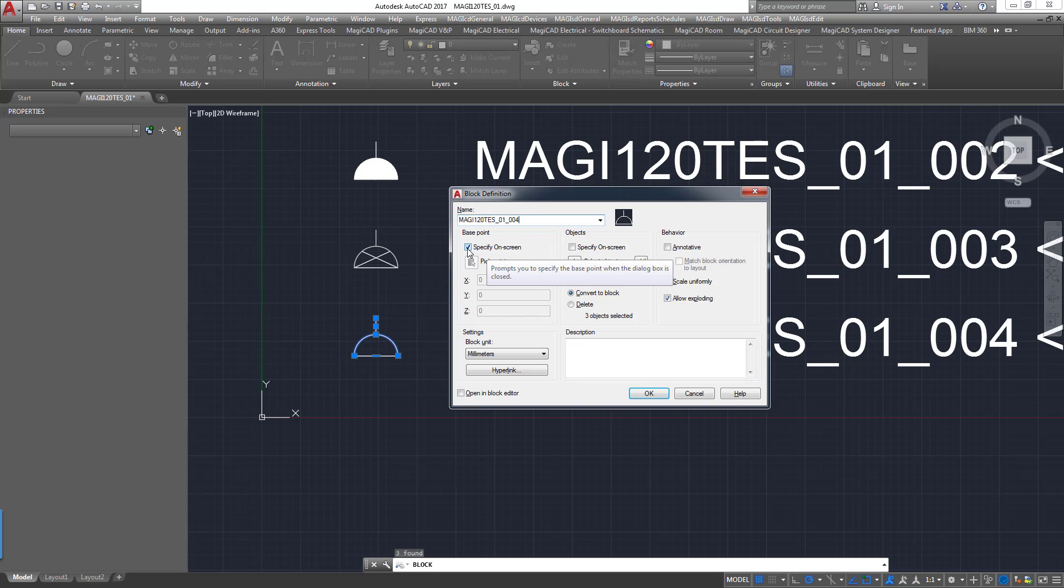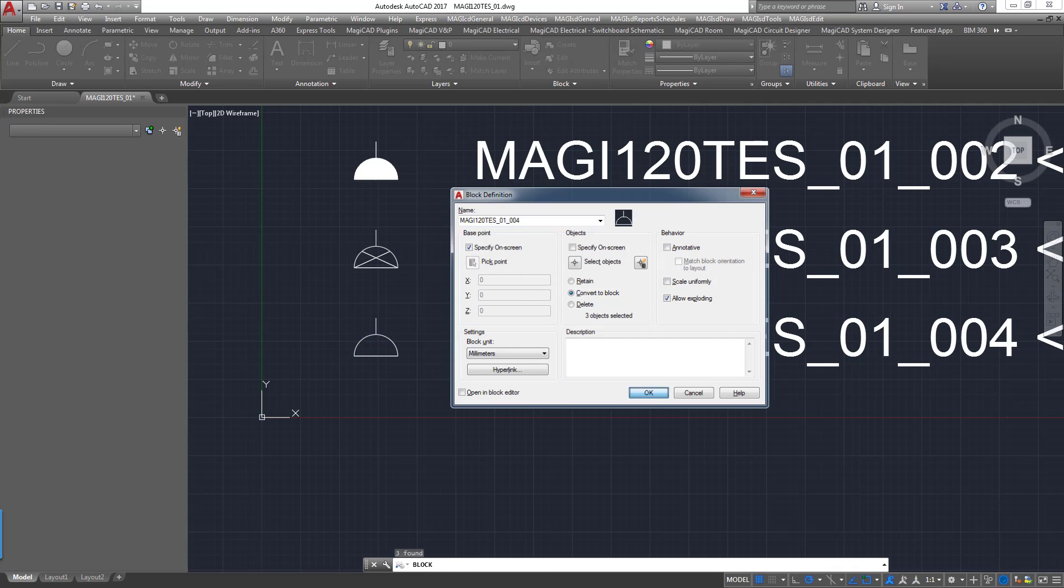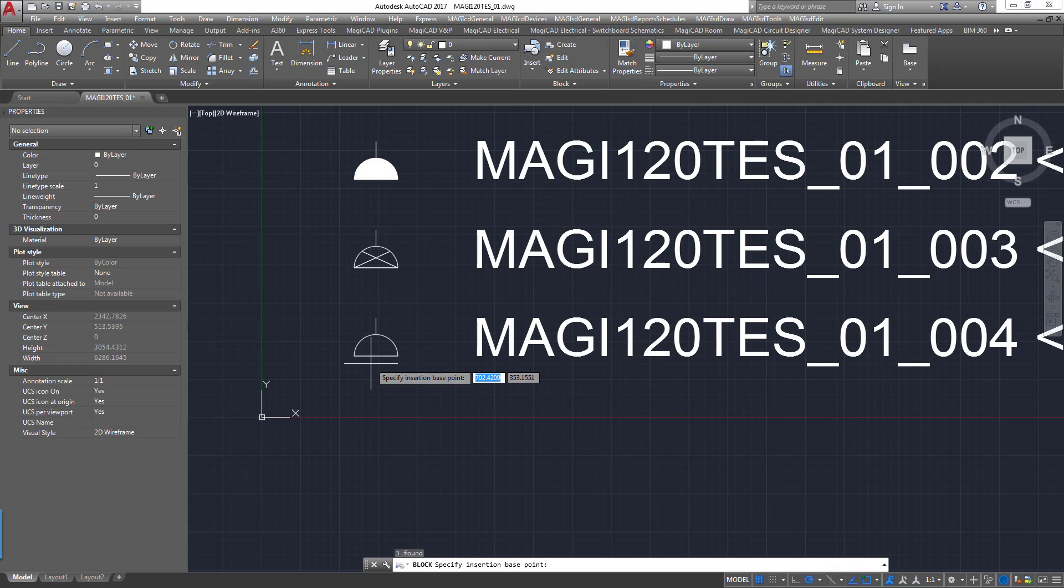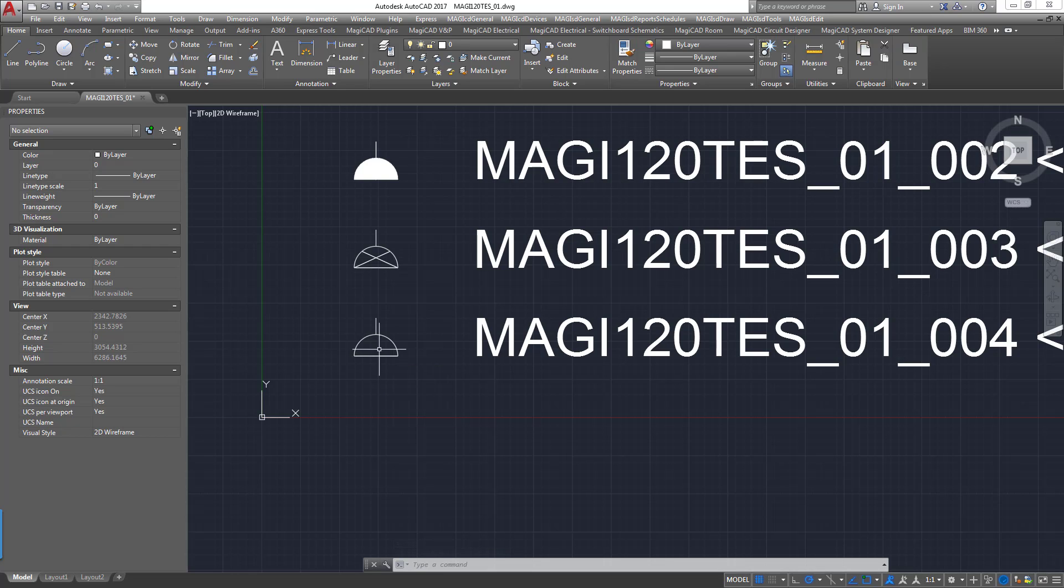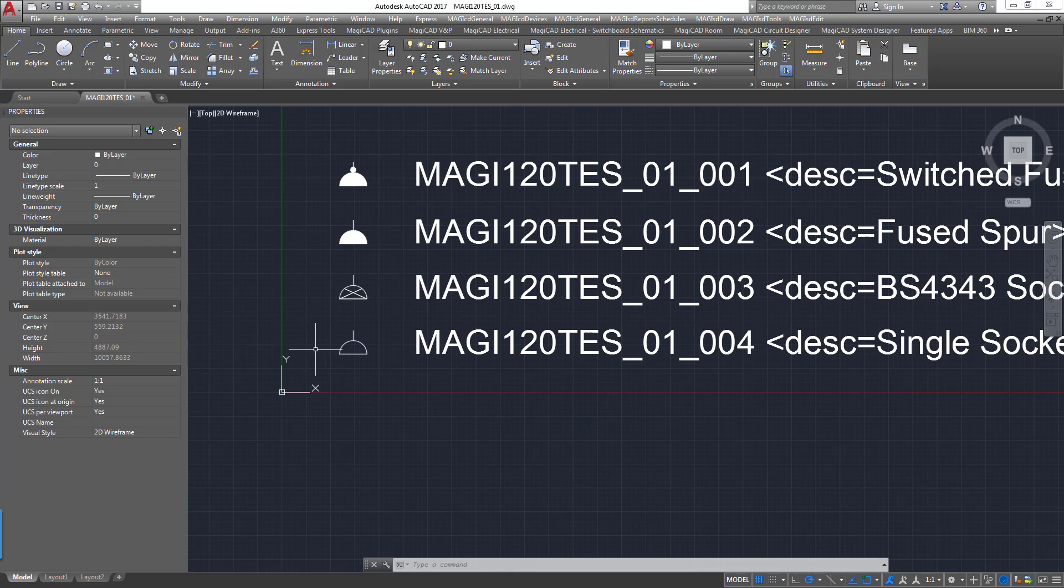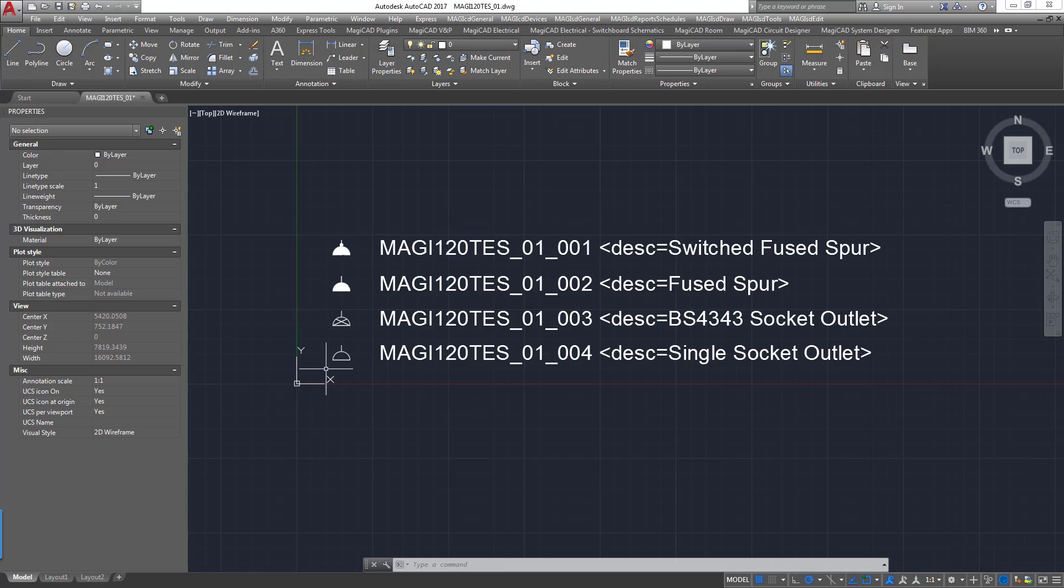That's the unique number for that. I have the specify on screen option ticked for the base point so that when I click OK I can click on the base point there. And that's where I want the 2D geometry to intersect with the insertion point of the 3D geometry in the Revit model.